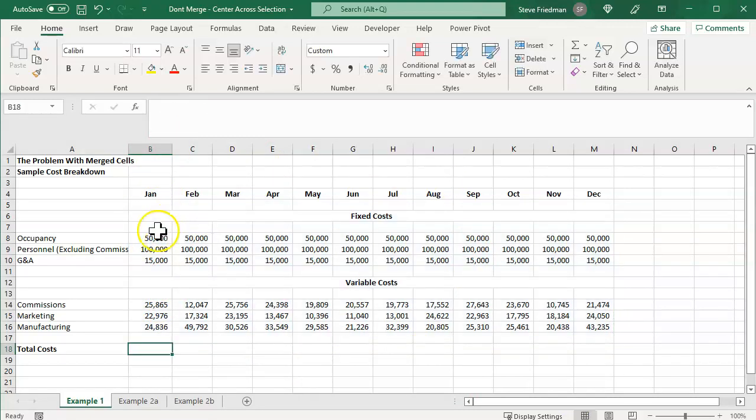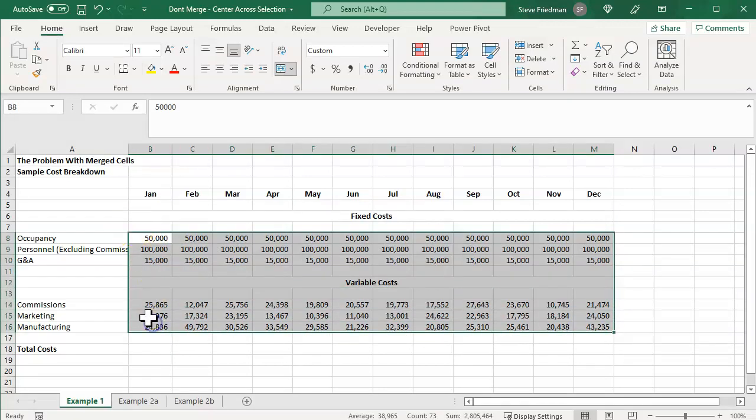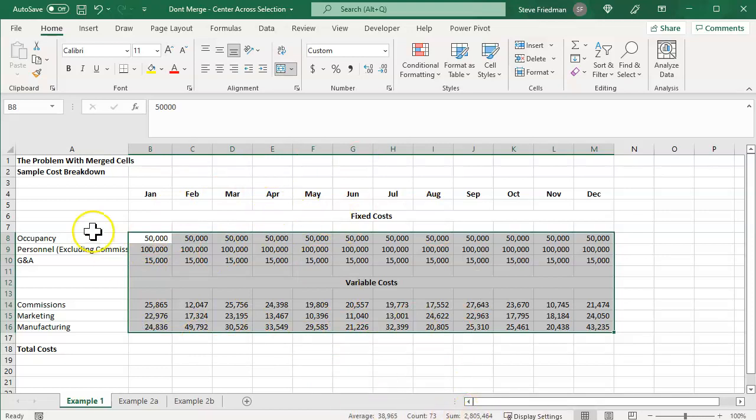It's not letting me just select the January column. Even if you try to just select the January column by highlighting, it makes you select everything. And you see down in the status bar, it's giving you the sum of everything, not just January.